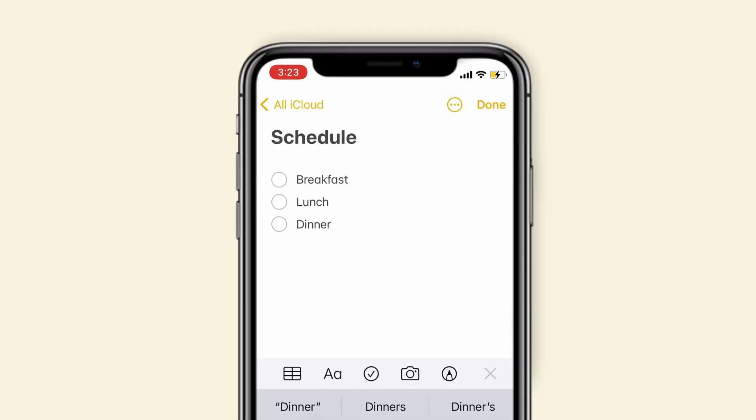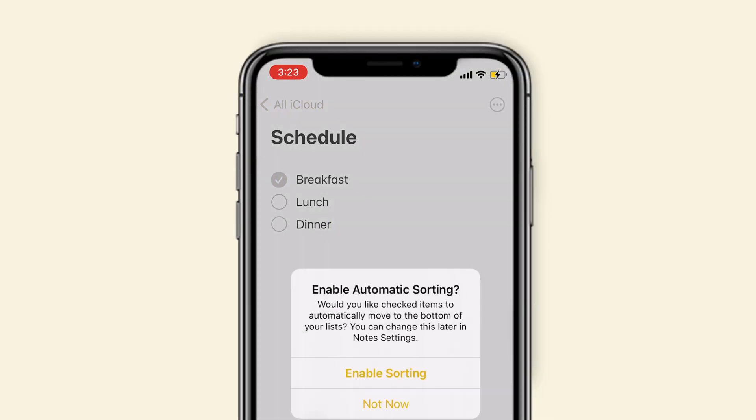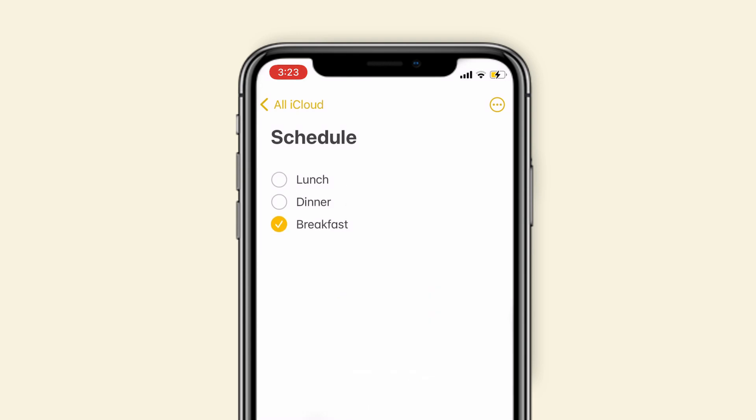When you have done something, you can check that. Importantly, if you enable automatic sorting when you check an item, it will be moved to bottom.